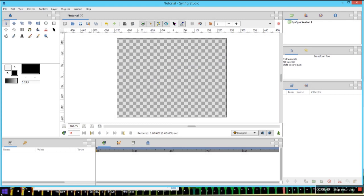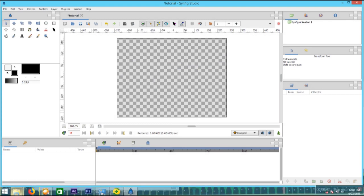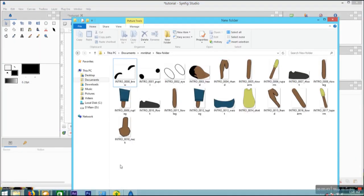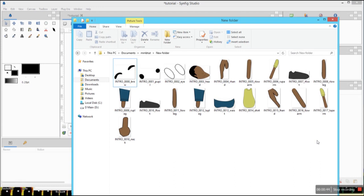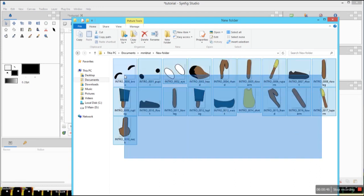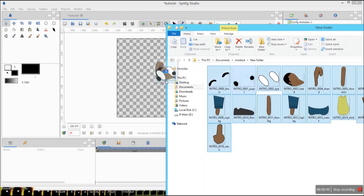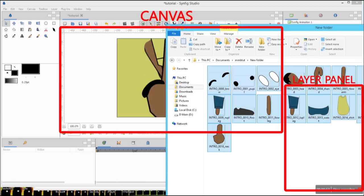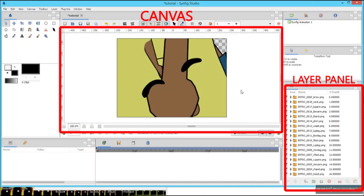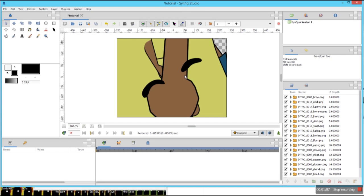Now let's import these pictures. I have made a tutorial on how to model a 2D cutout character — if you haven't checked it out, you can check it out on my channel. I have left a link to download these picture files in the description, so you are free to download and use them for this tutorial.